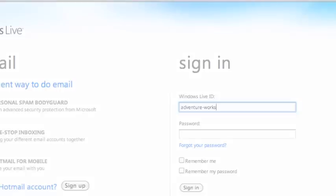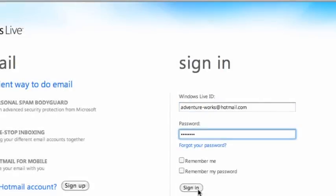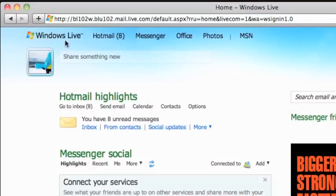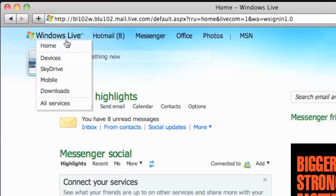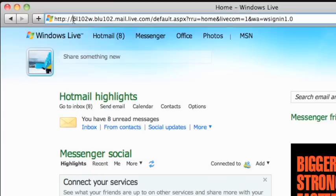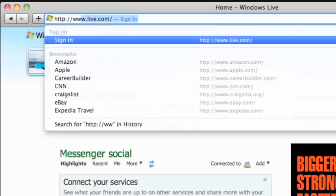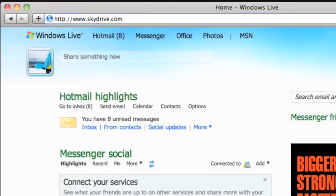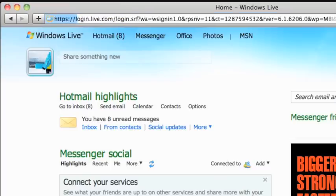After you've signed up and signed in with your Live ID, point to the Windows Live link and then click SkyDrive. Or, in the address bar, type www.skydrive.com and then press Return.